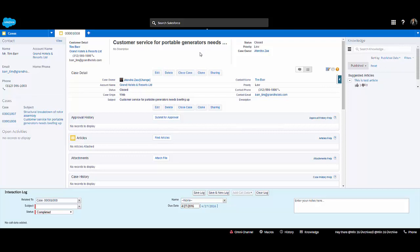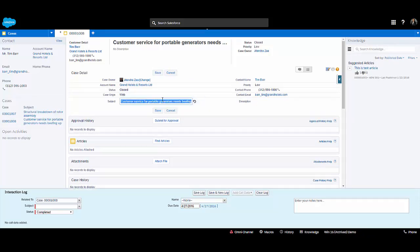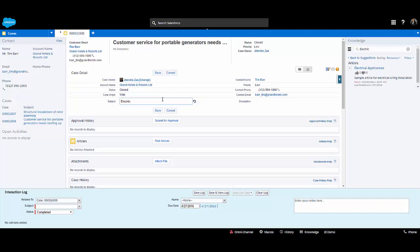You can view all categories of the article, sort them, and search directly on the service console. The best part is that if you try to edit a record — here I am changing the subject — it auto-searches for related articles. This is the auto-search setting I was talking about initially.